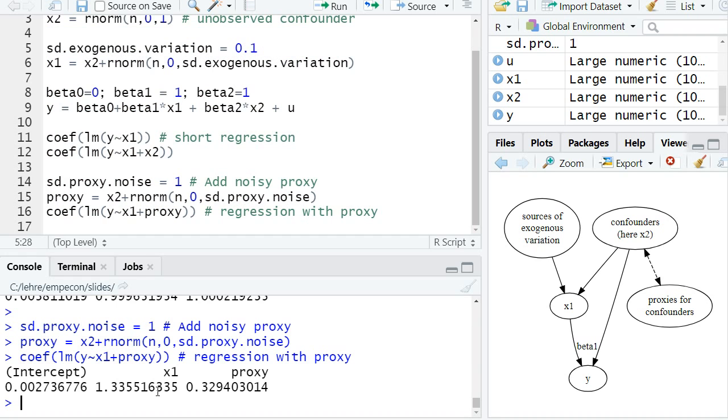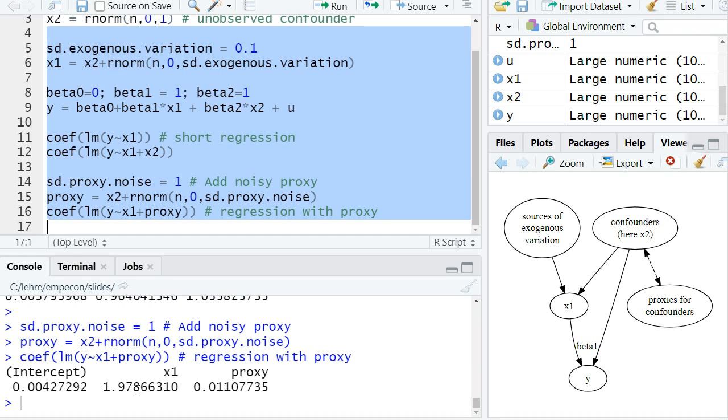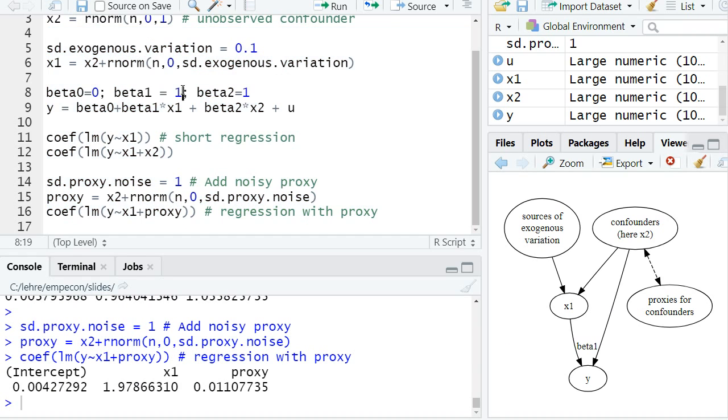And initially we had a bias of 0.33, but now let's run everything again with less exogenous variation in x1, and we see we have now a much larger bias. So our estimated coefficient in front of x1 is now almost 2, while the true causal effect is 1. So we have almost a bias of 1 now.